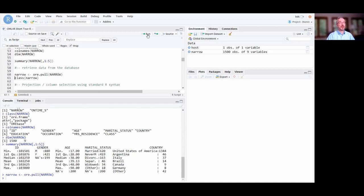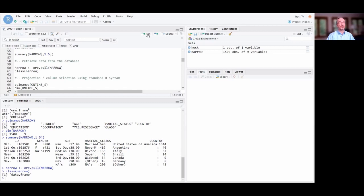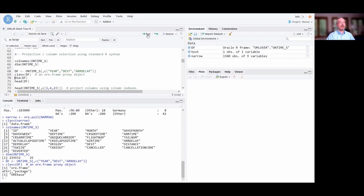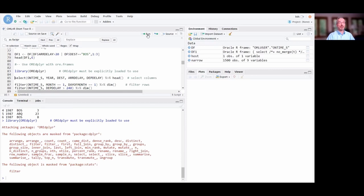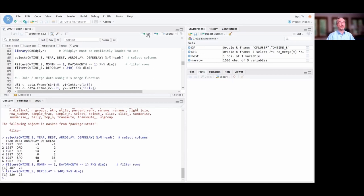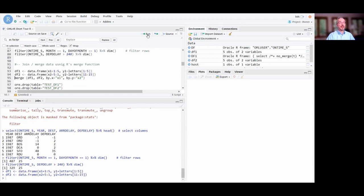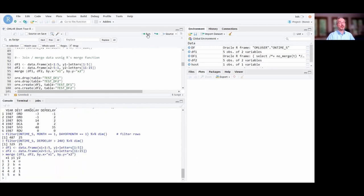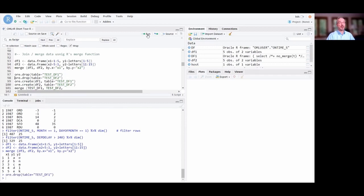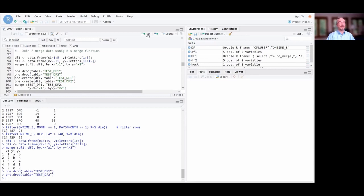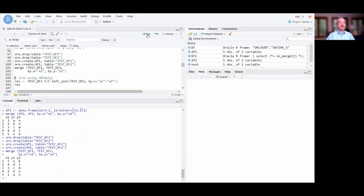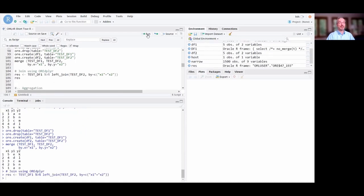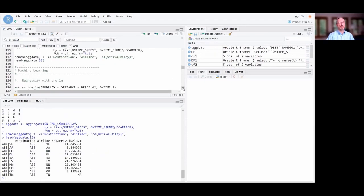Whether we have 1,500 rows or 15 million rows, there's no data movement except for the final results. We can pull data from the database into the R environment and extract specific columns — year, destination, arrival delay — getting back an ore.frame proxy object. Loading the ore.dplyr library allows overloaded dplyr functions for selecting columns, filtering rows, and joining data. We can create data frames, merge them using the standard merge function, create database tables from those data frames, and use overloaded dplyr functions to do joins in the database itself.